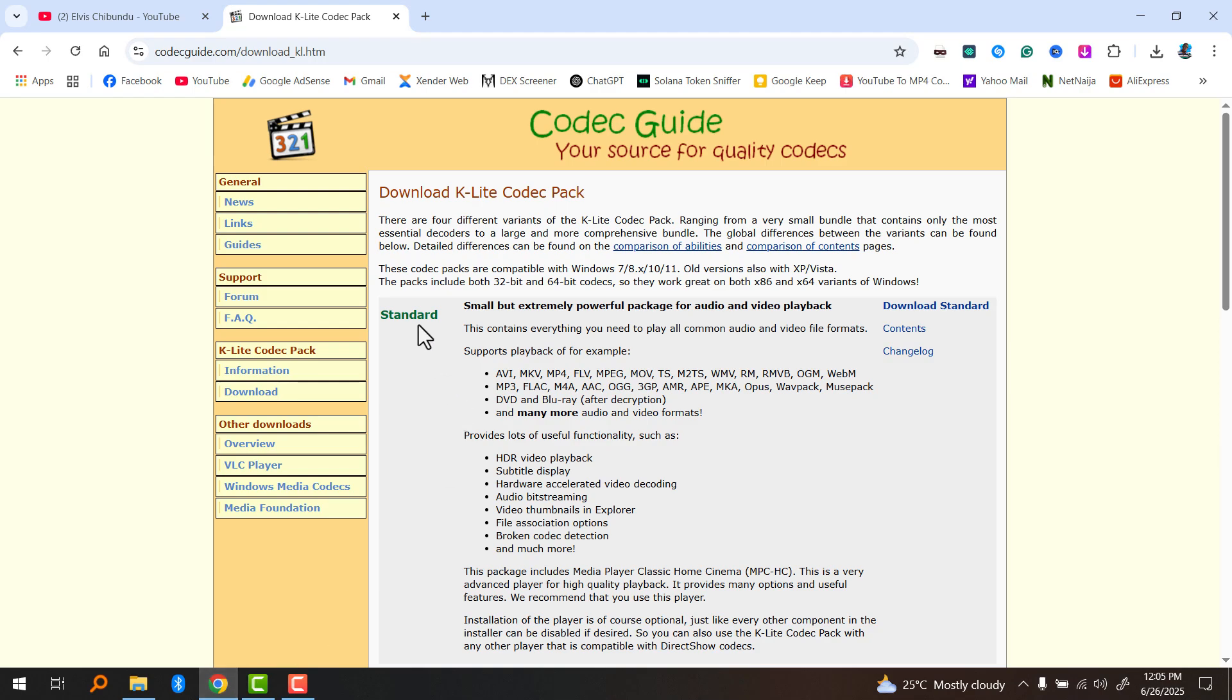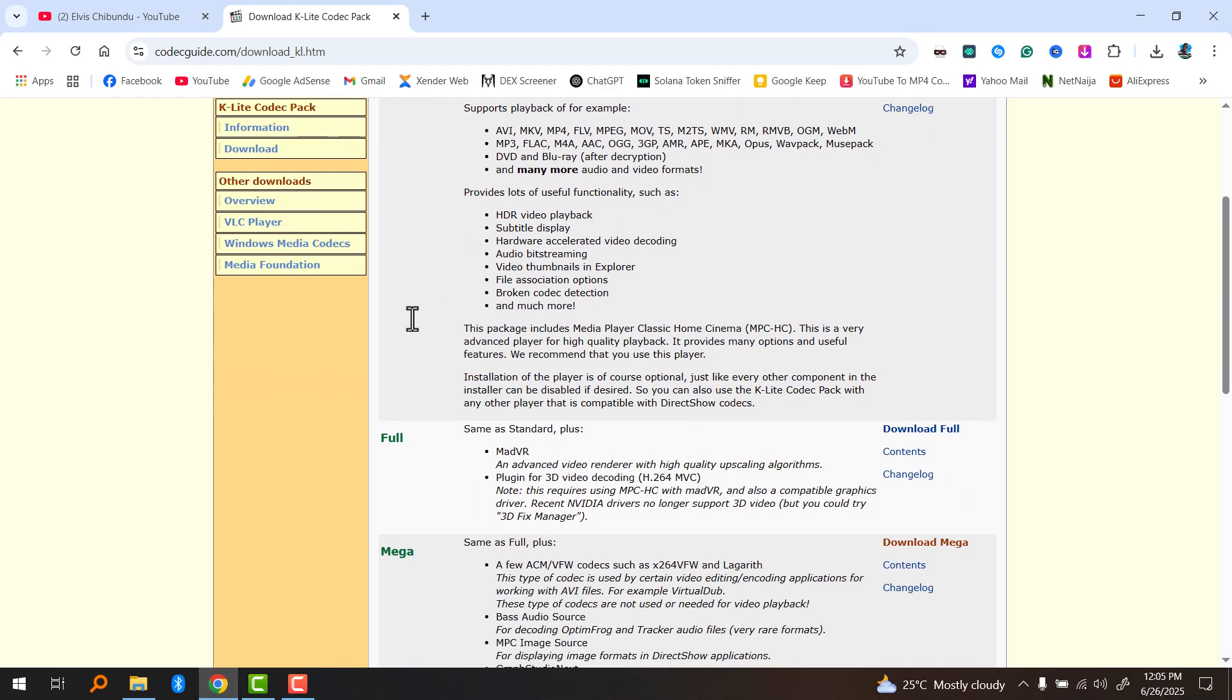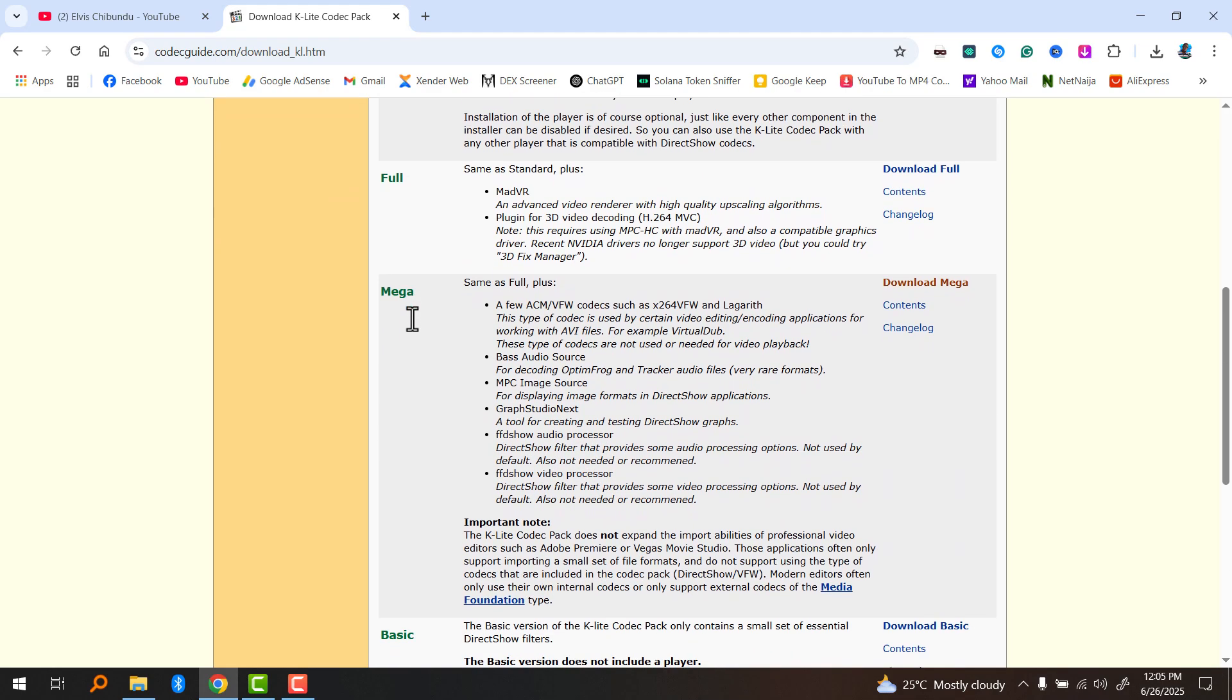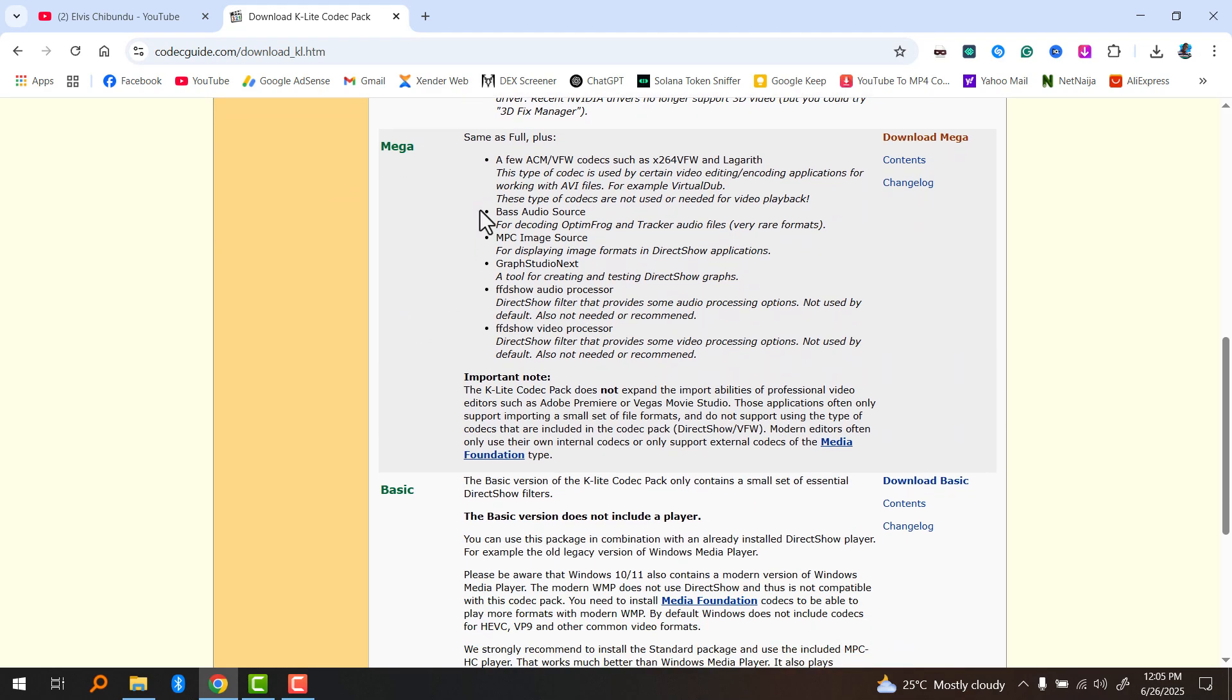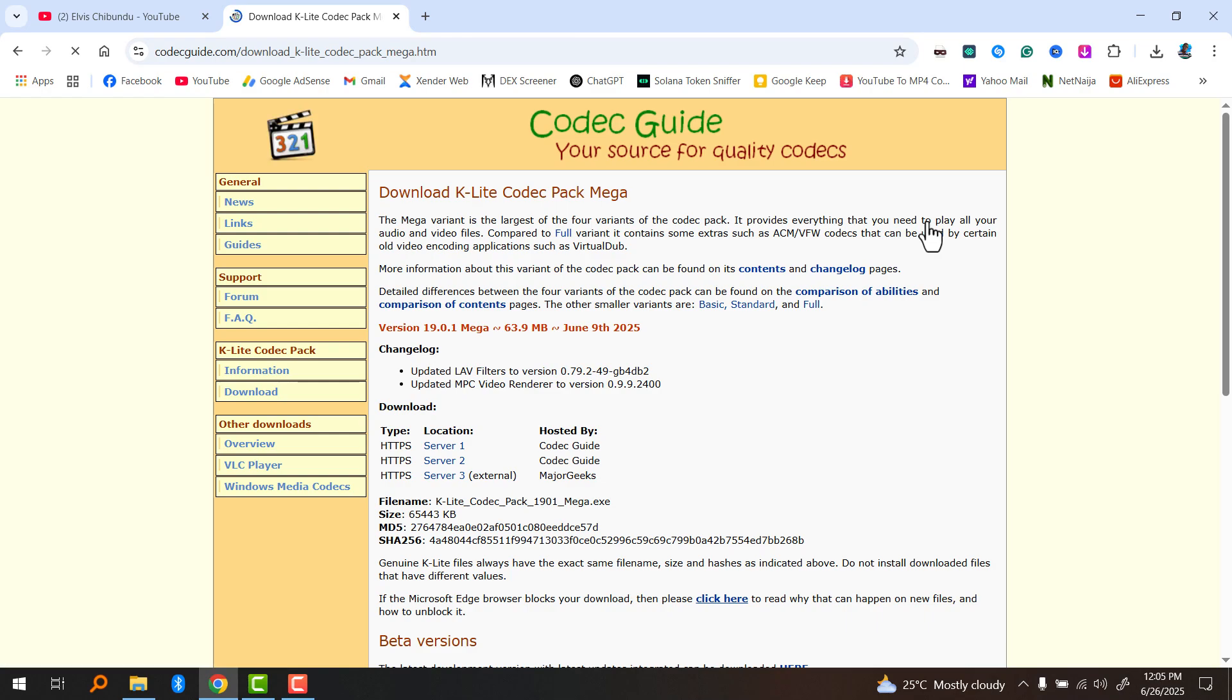is better than VLC. Open your browser and go to the official website. Scroll down, you're going to see different versions. For most users I recommend the standard or full version, but if you want extra tools and filters go for mega. Me personally, I used to use mega, so let me just go for it.